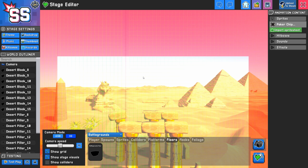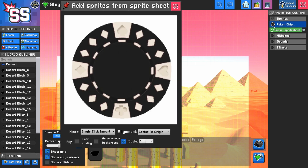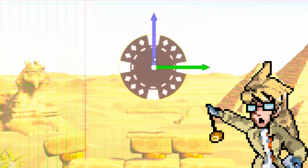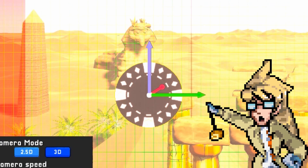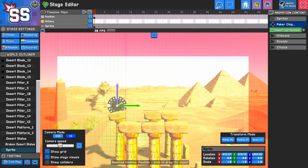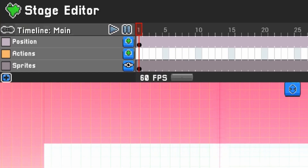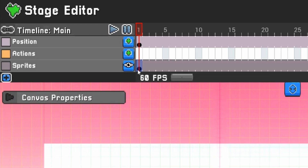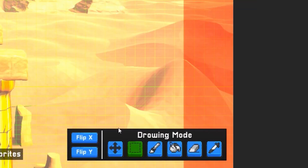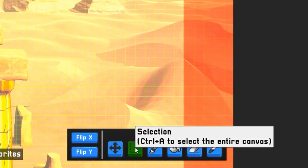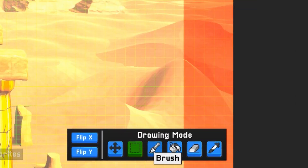Once your sprite sheet is imported, click it to open the Add Sprites pane. Selecting a sprite from your sprite sheet will create a new sprite object in your scene, which can now be moved around like any other 3D object. With your sprite object selected, click the first frame in the Sprites timeline. You'll see the drawing mode panel on the bottom right, where you can change your tool and brush color if you want to draw onto the image.